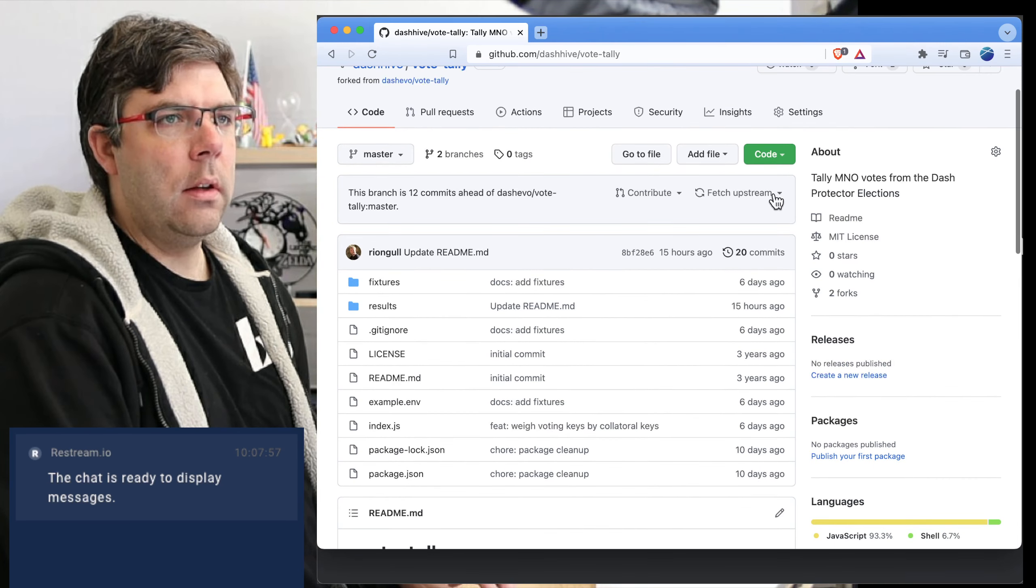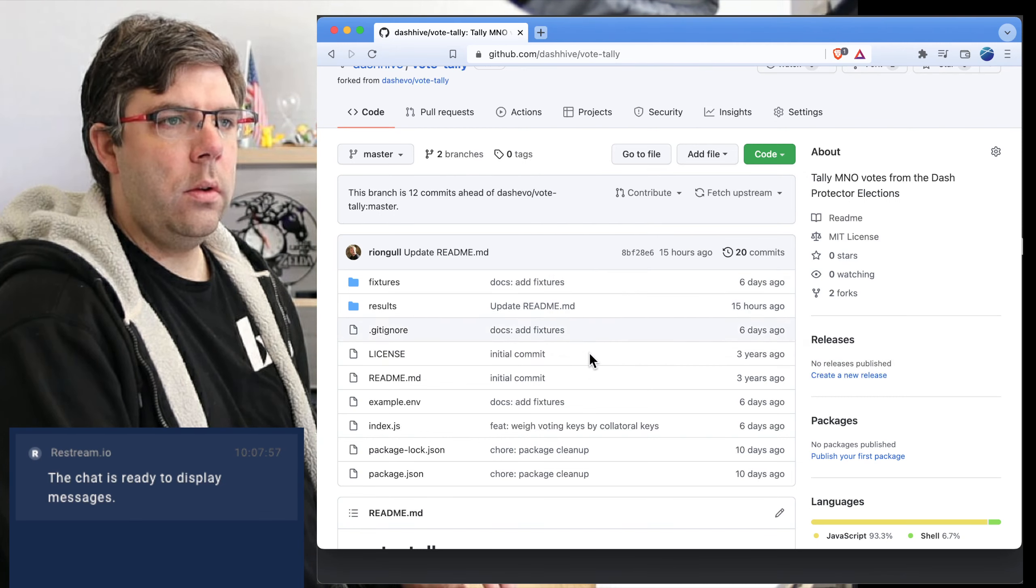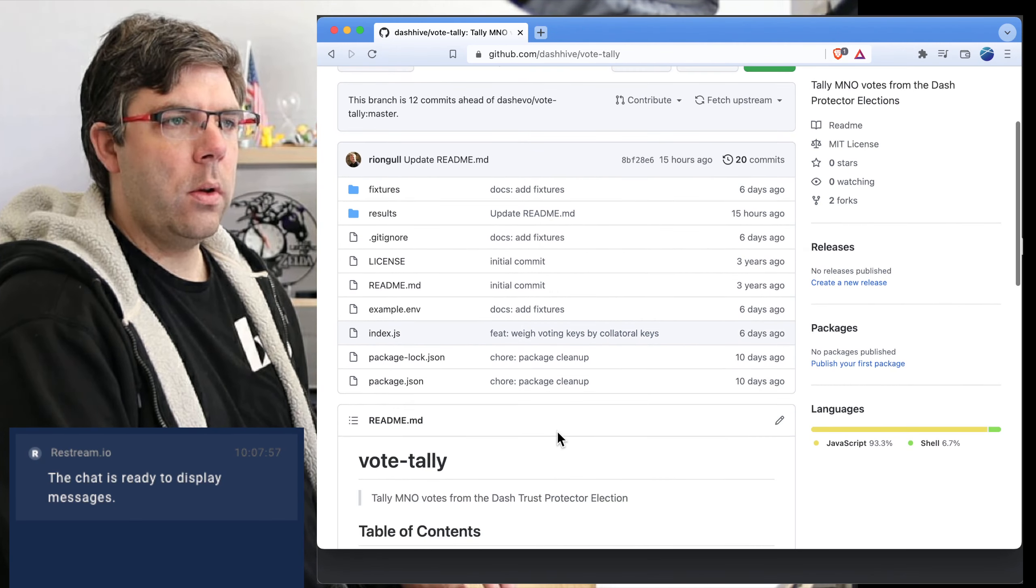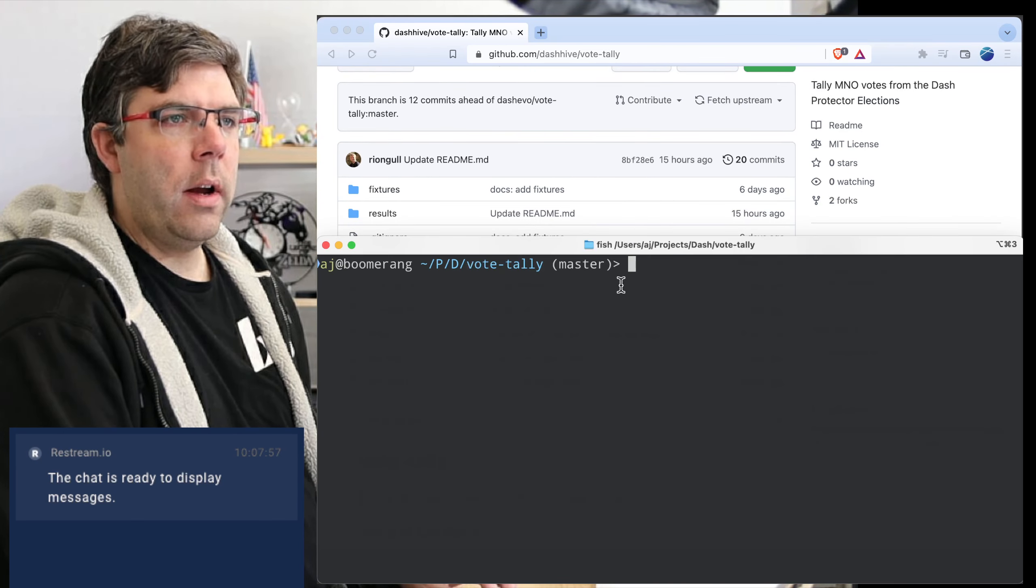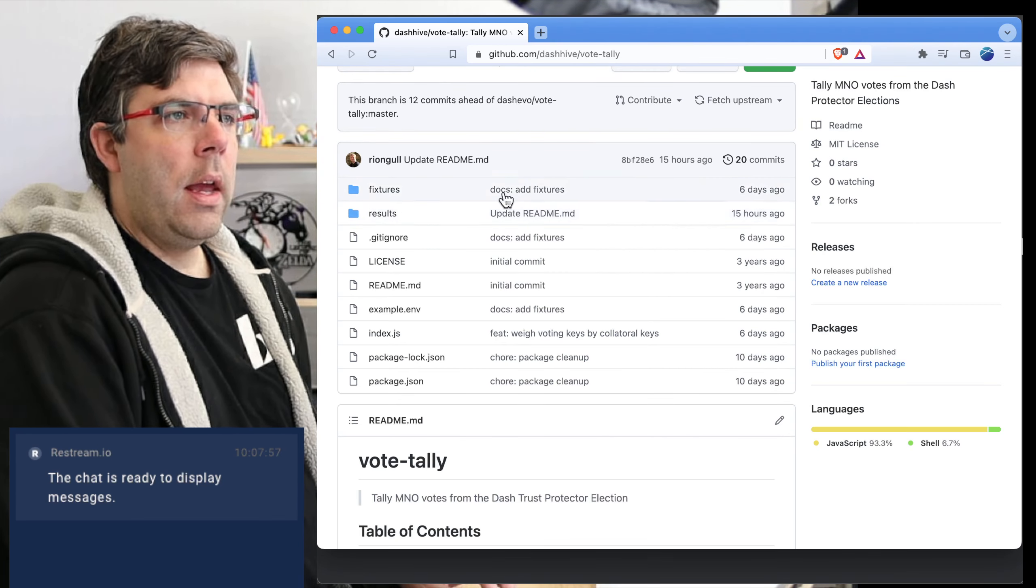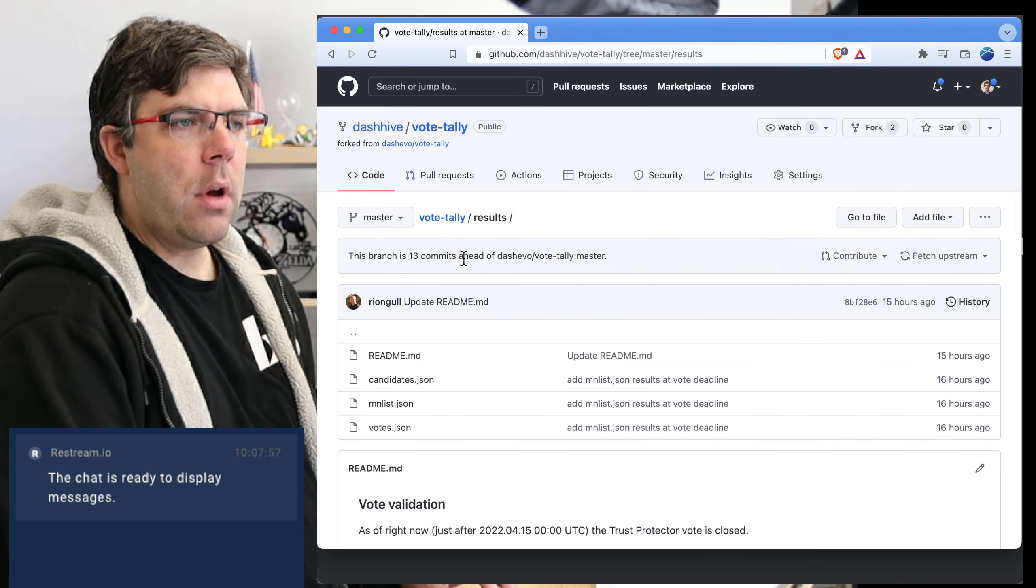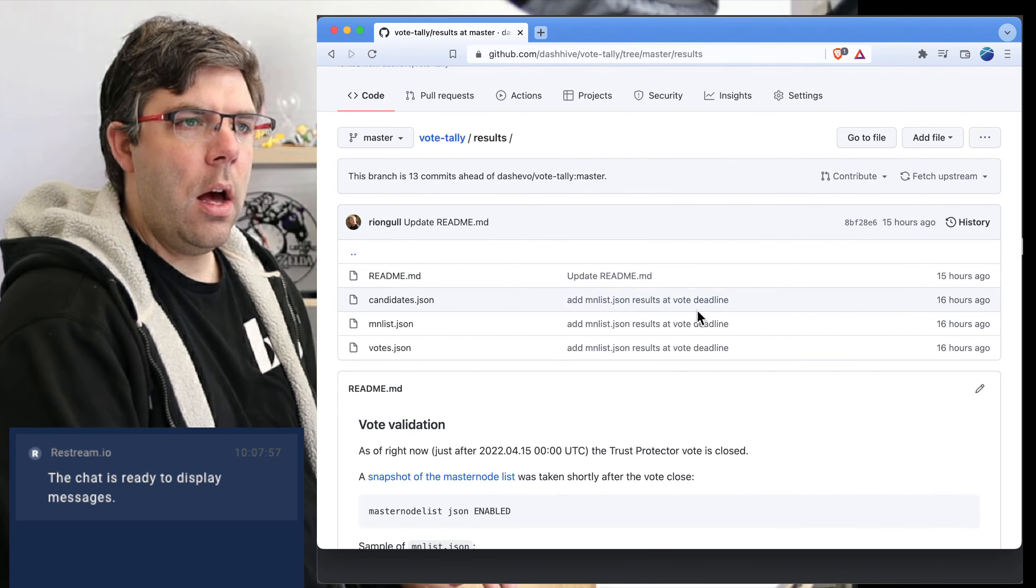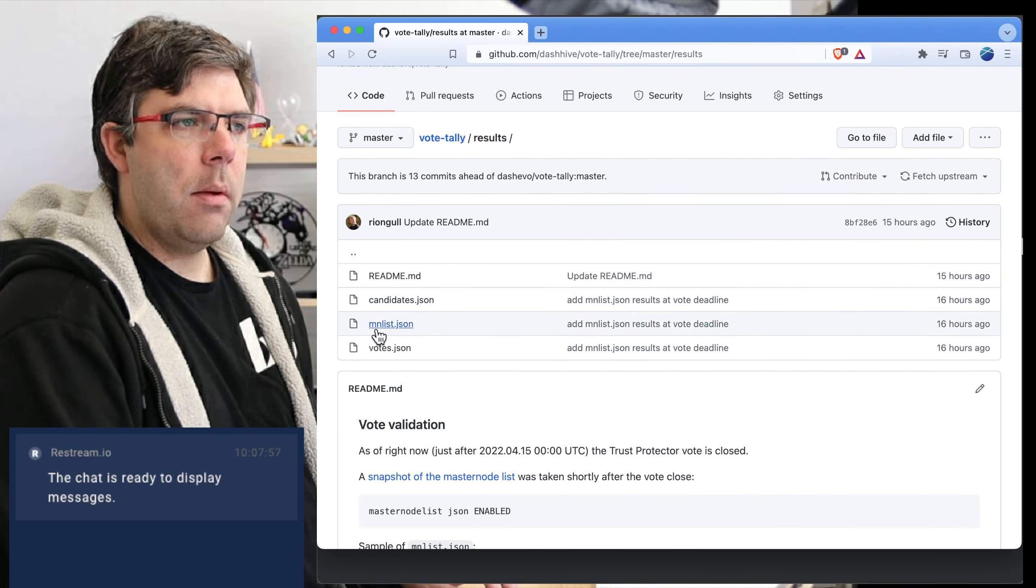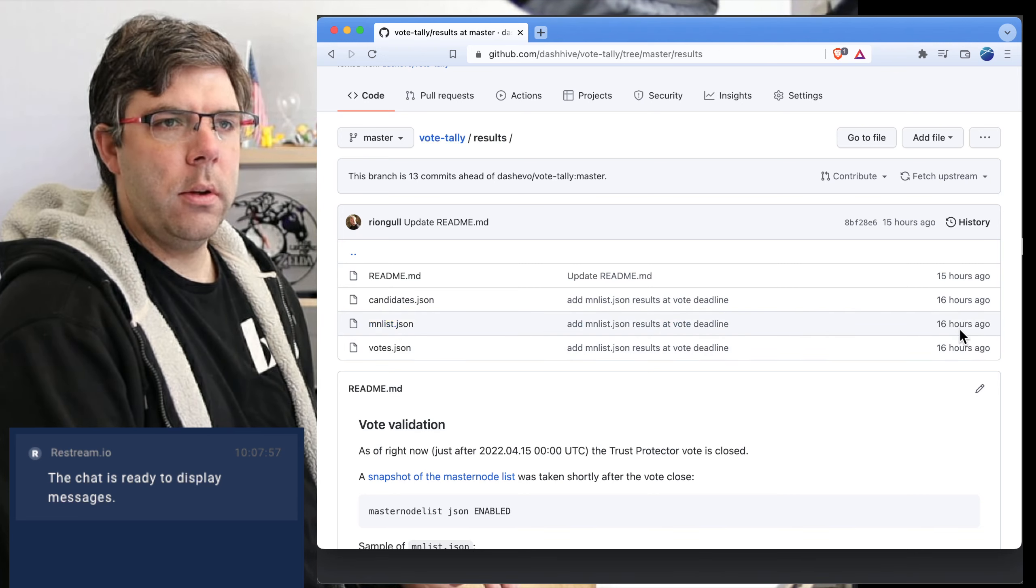First of all, I've already got this code cloned to my local computer, so I'm in that directory right now. We took a snapshot from last night of the masternode list and that was uploaded as you can see 16 hours ago.